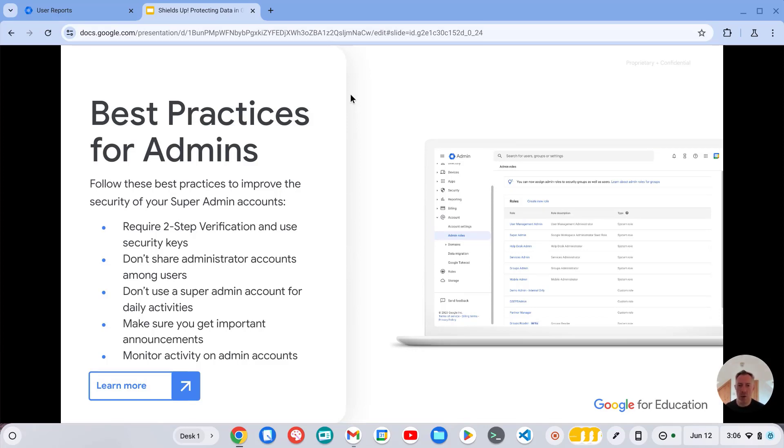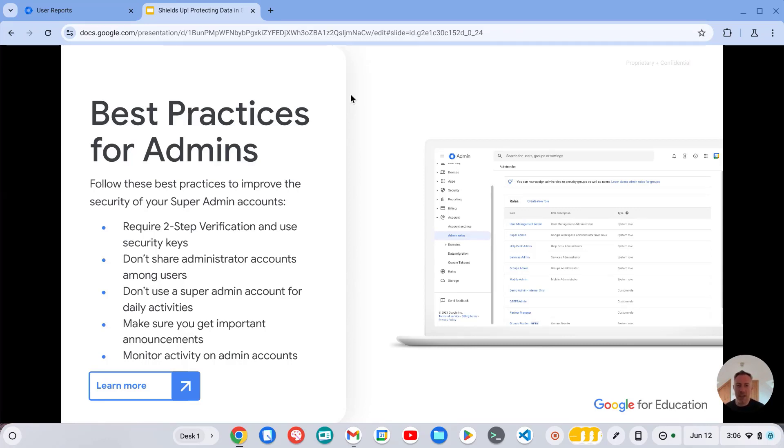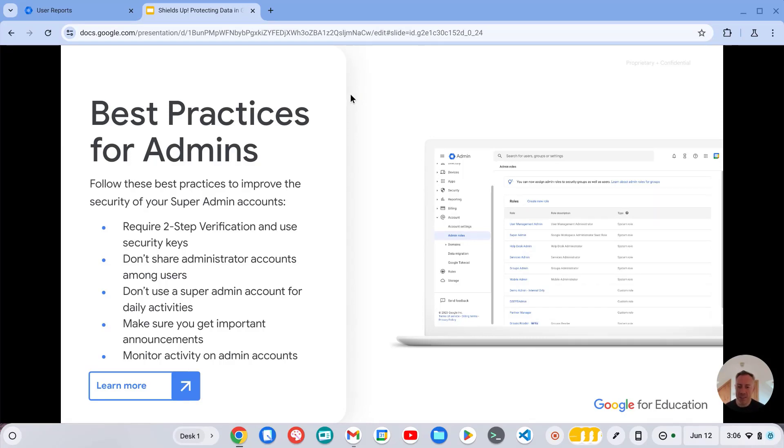So really important that your admin account is also using two-step verification. Important not to share your admin account, so make sure you're using a named admin account so that all actions within the admin console that get recorded into the audit log are identifiable as to who actually completed that action.